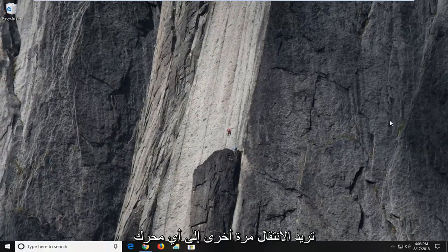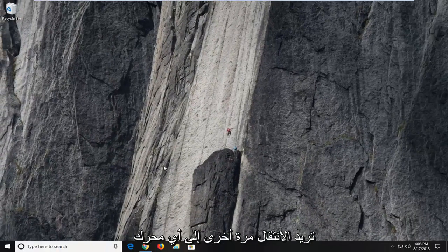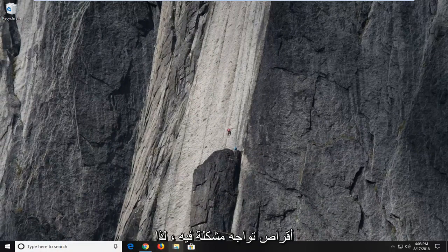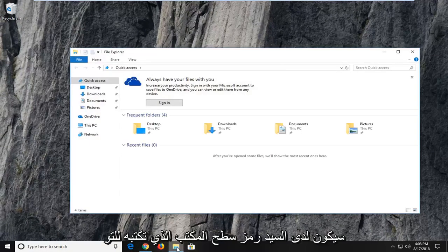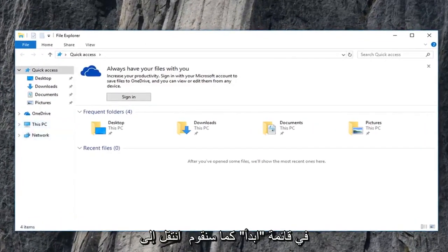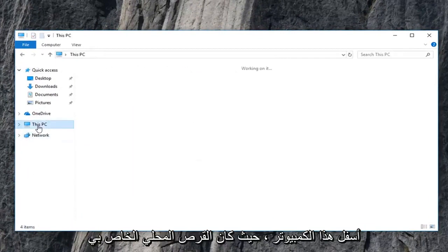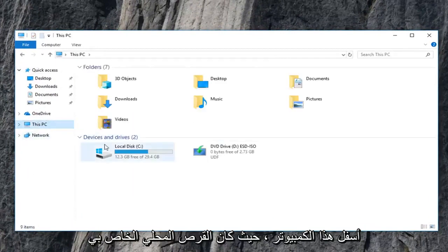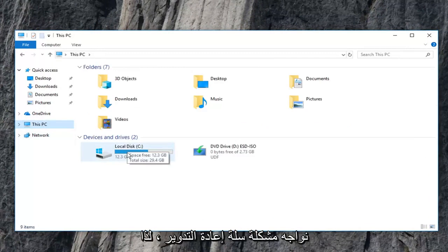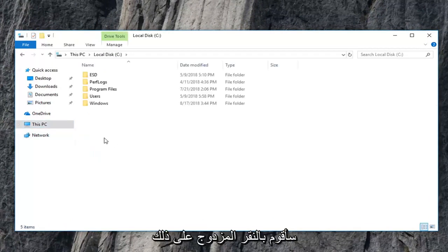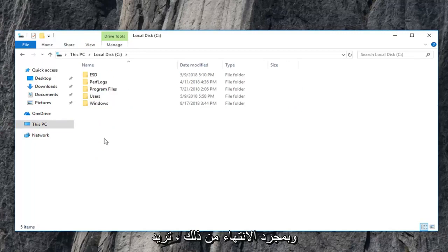Now you want to go to again whatever drive you're having the problem with. So I'm going to open up file explorer here. Most people have a desktop icon. You can just type in the start menu as well. We're going to go underneath this PC, my local disk where we're having the recycling bin issue. So I'm going to just double click on that.